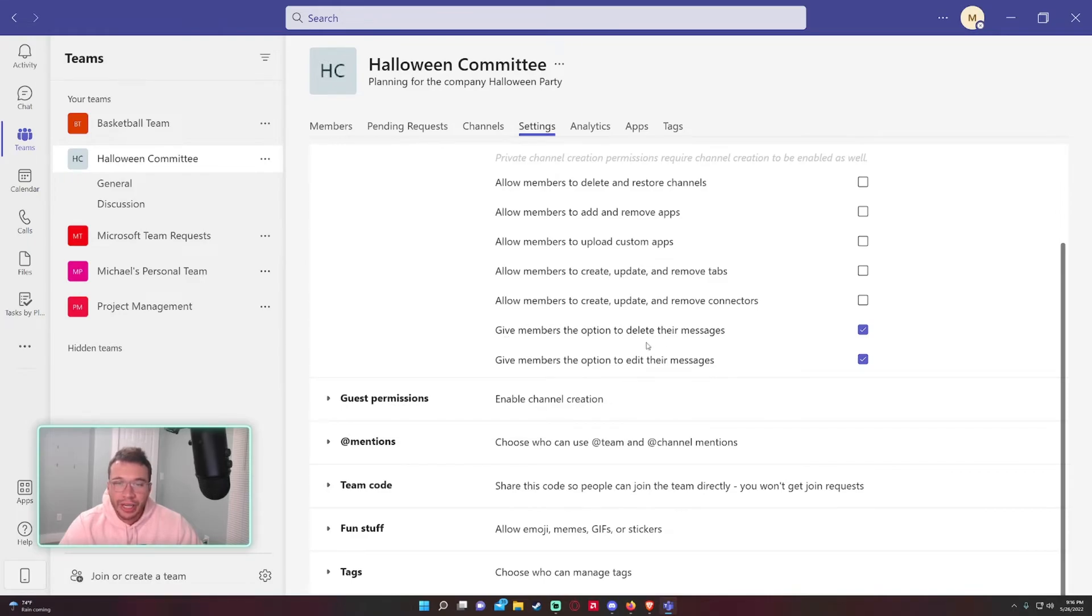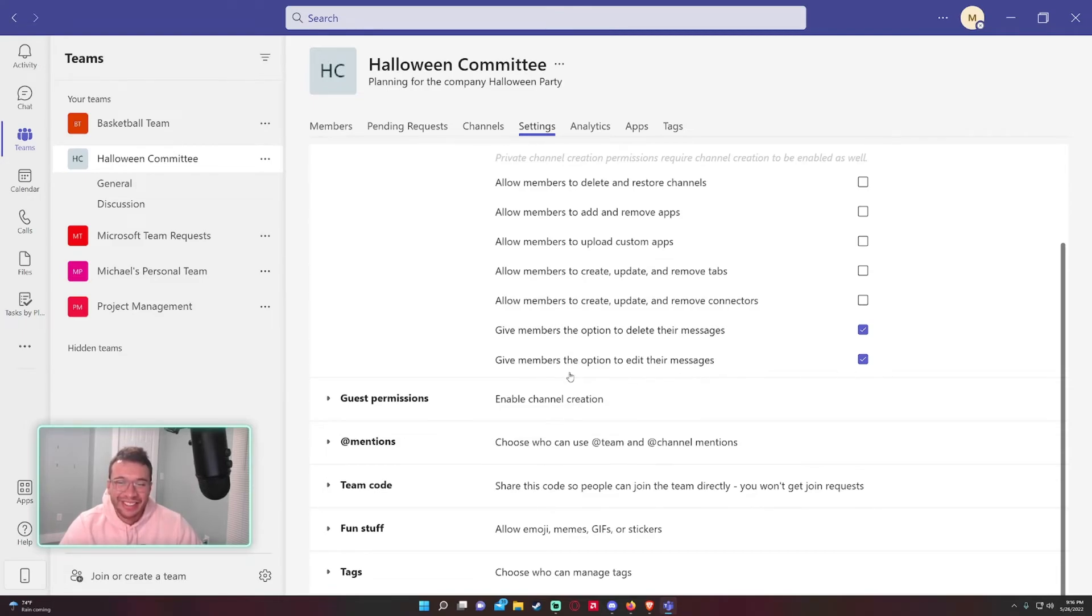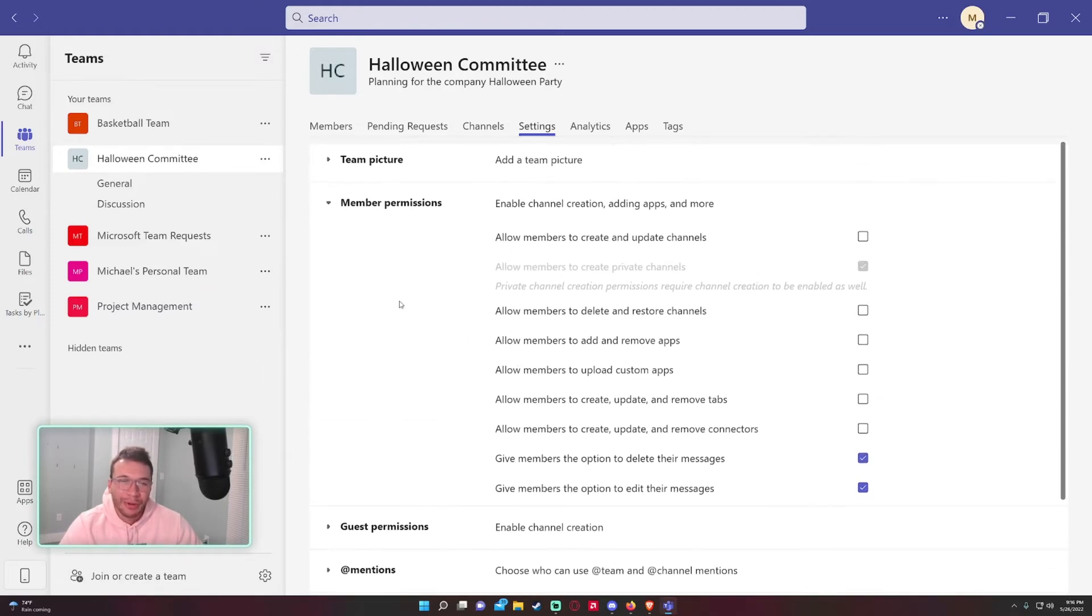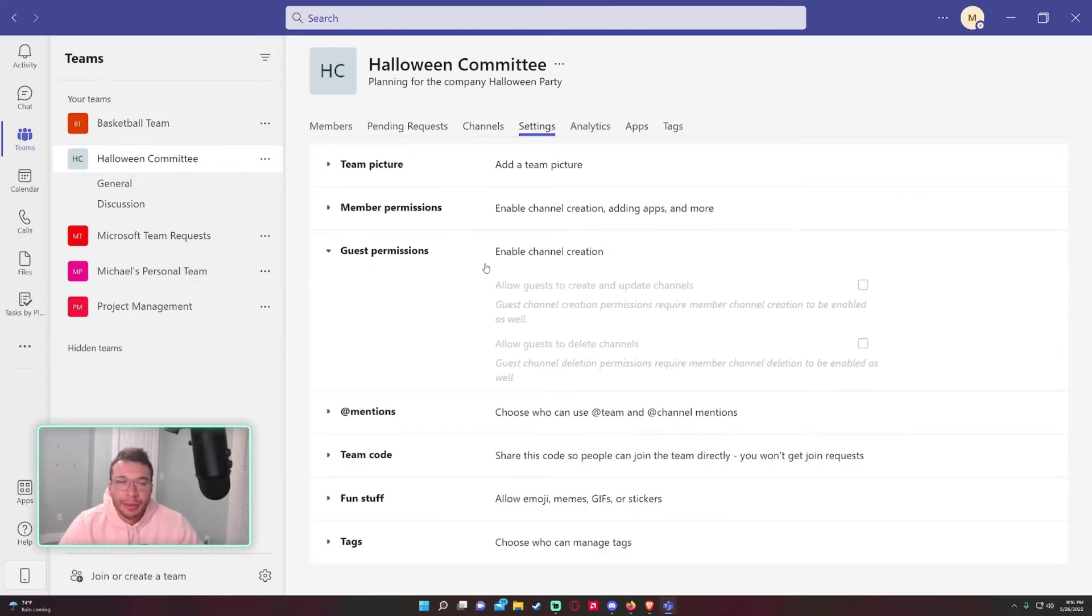'Give members the option to delete their messages' - that's up to you. I think there's no harm done, but if you have a very malicious team, who knows. 'Give members options to edit their messages' - you probably want to leave that on because people make spelling mistakes. I'm always making spelling mistakes and you'll see 'edited by me.'